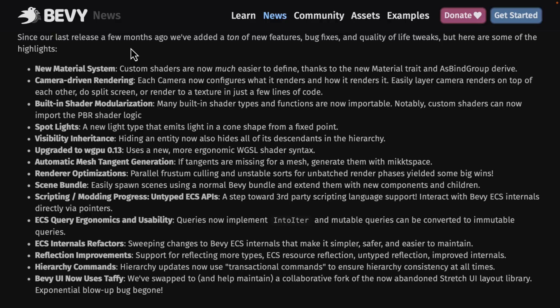Every camera is now in charge of what it sees and how it renders it. There are things that go with that to make it easier to work with, such as a simple split screen property. This is probably the biggest new feature of Bevy 0.8 — that new camera re-architecture. It has a lot of trickle-down effects, and if you read the full release notes you're going to see exactly what that brings.